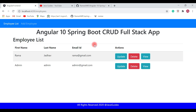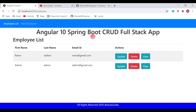These are the five functionalities we have implemented in this employee management application. Maybe in the future I will add some more features to our Angular Spring Boot CRUD full stack application.